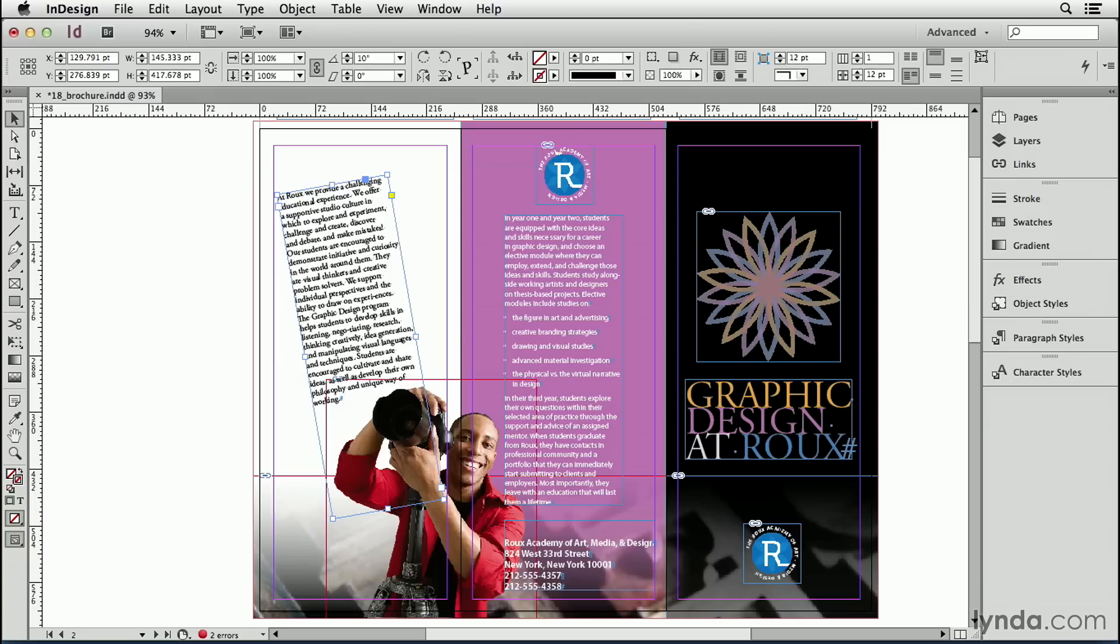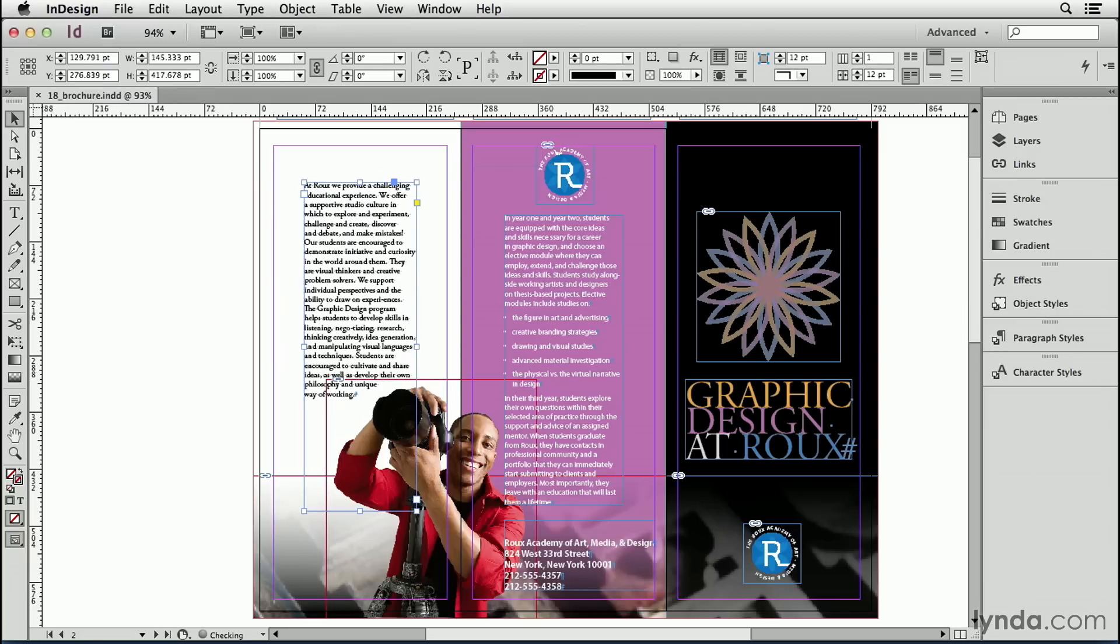Let's undo this by pressing Command-Z or Control-Z on Windows. Remember that the selection, the black arrow tool, that first tool in the tool panel, always rotates both the object and anything inside the object.